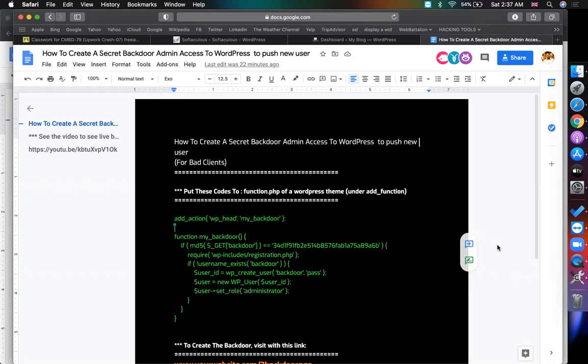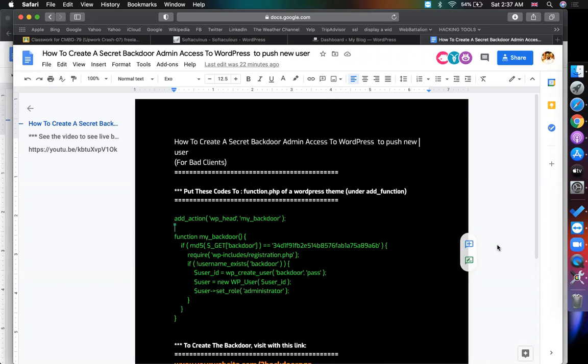Whenever you want to take access you can create a user and password and you can get access to the website in future. So it seems like hacking course, right? But I'm showing this for your safety.